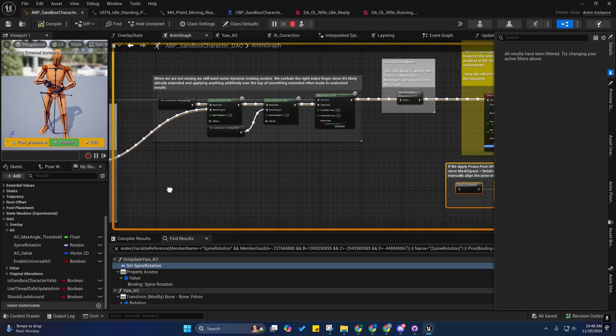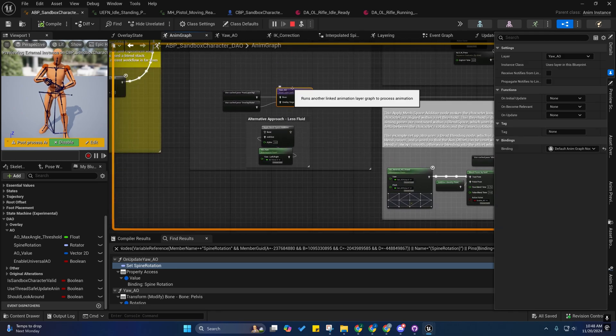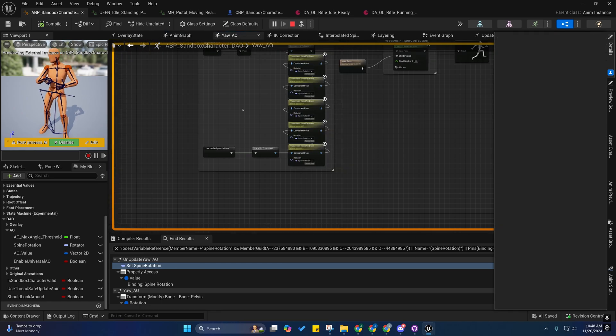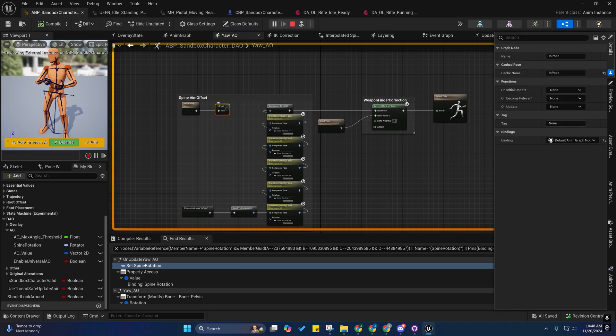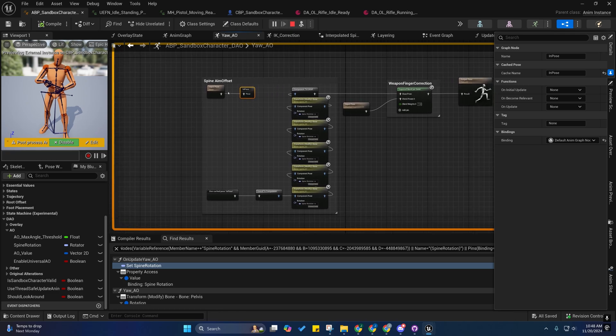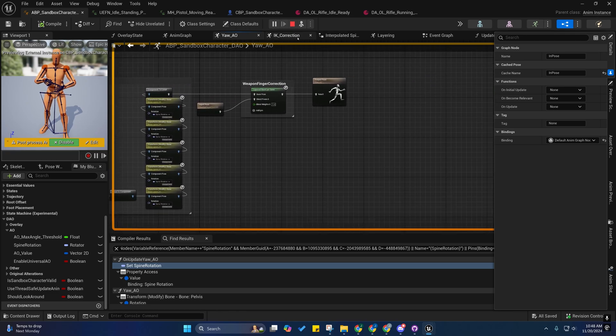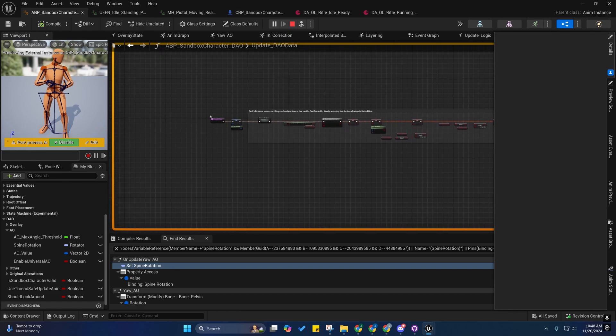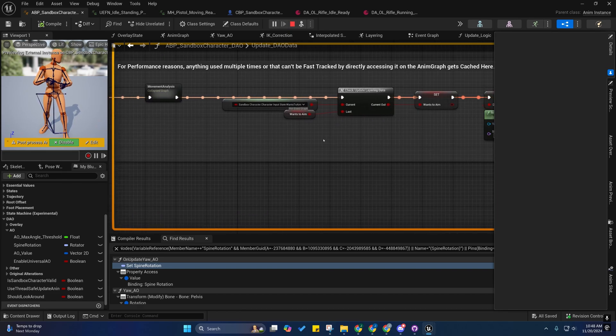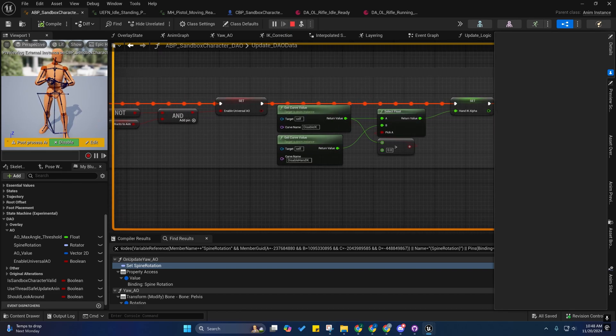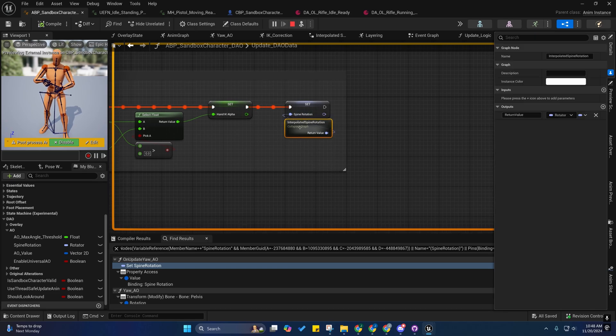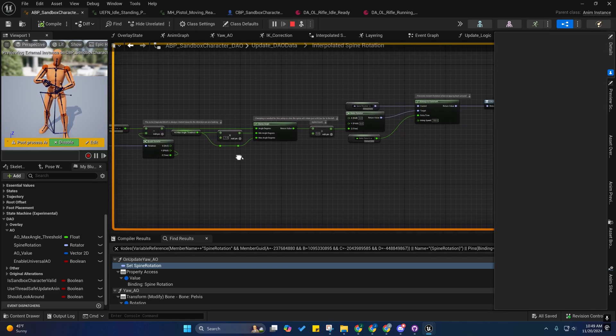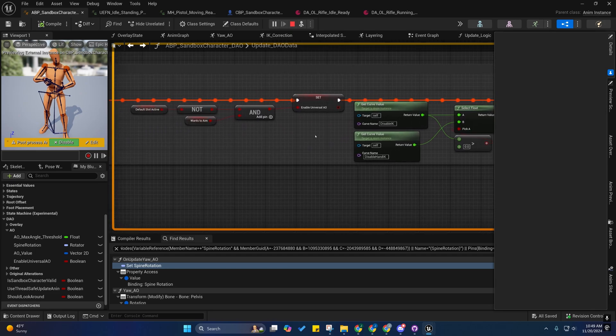And it would require this to be handled differently as well. You would need to calculate the spine rotation from a function right here, rather than on the Anim or on the Blueprint Thread Safe Update event as I'm doing here. So, this is where I moved it for the spine.